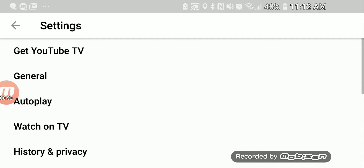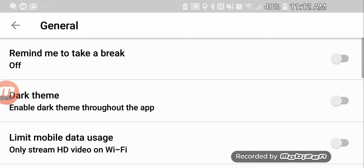We will go to Settings. Under Settings, you will go to General, and then you would go to Dark Theme, and enable Dark Theme throughout the app.